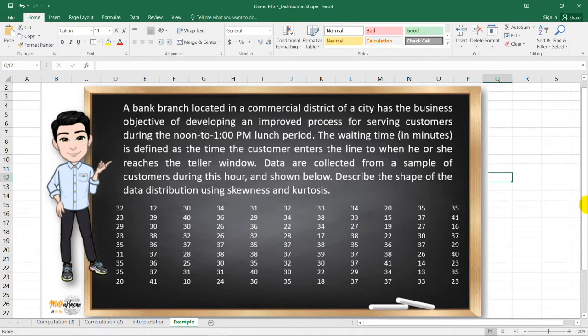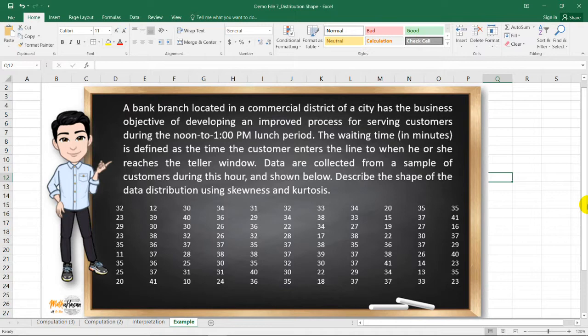Let us have this example. A bank branch located in a commercial district of a city has the business objective of developing an improved process for serving customers during the noon to 1 PM lunch period. The waiting time in minutes is defined as the time the customer enters the line to when he or she reaches the teller window. The data are collected from a sample of customers during this hour and shown below. We need to describe the shape of the data distribution using skewness and kurtosis.